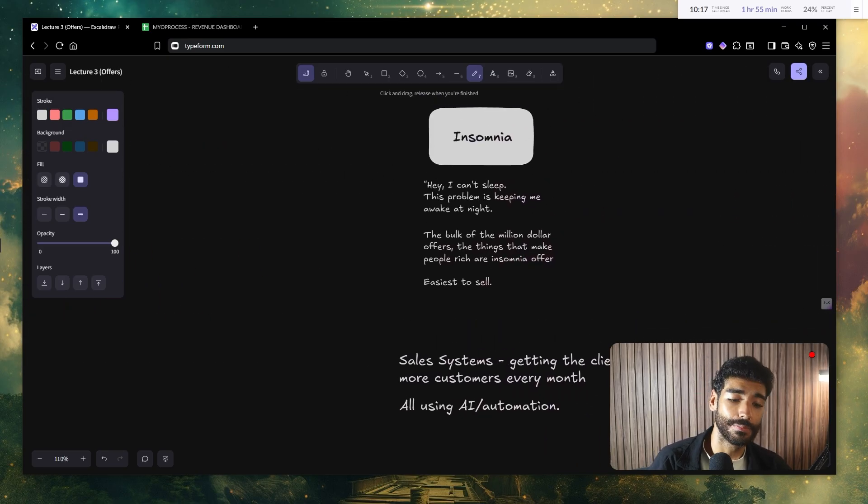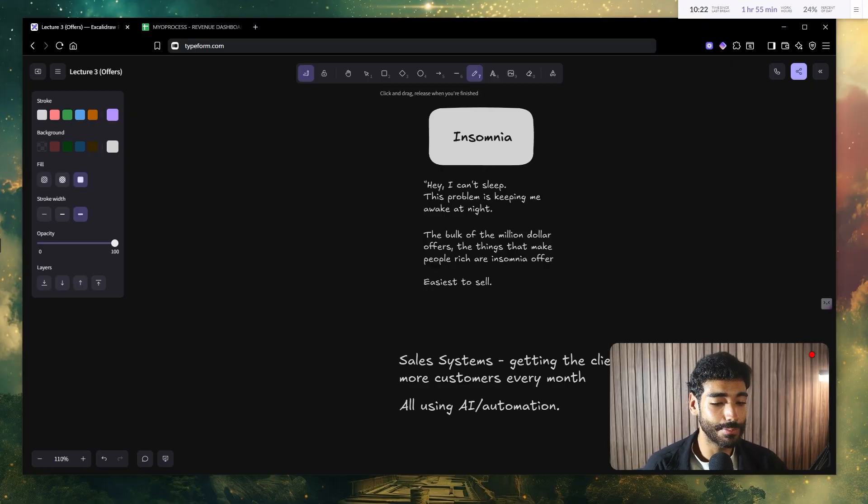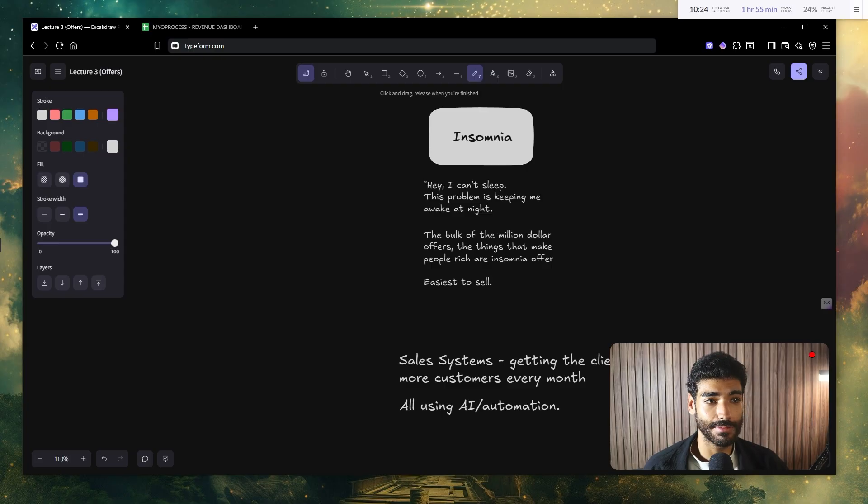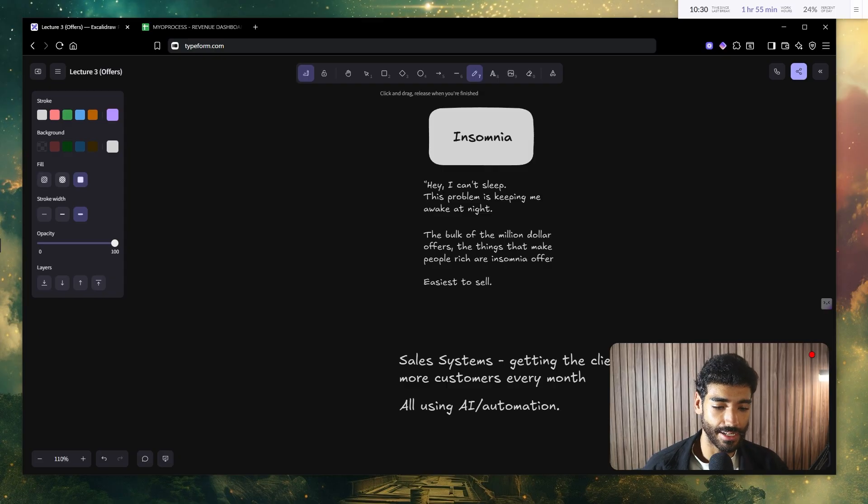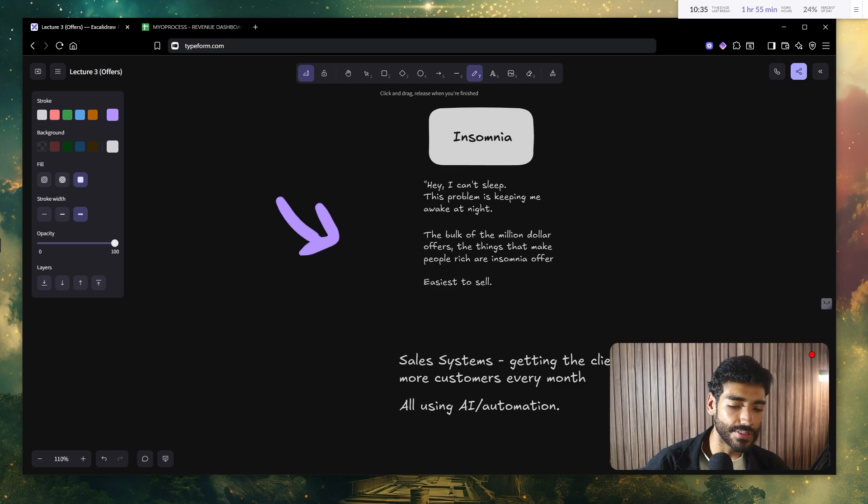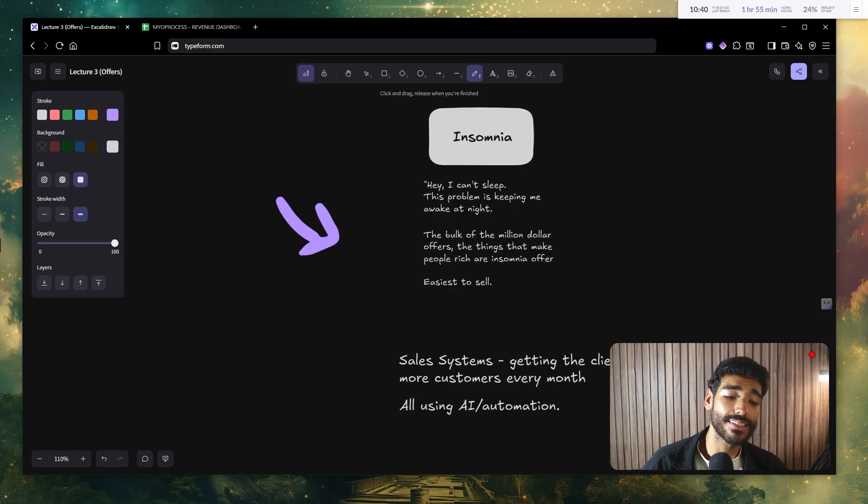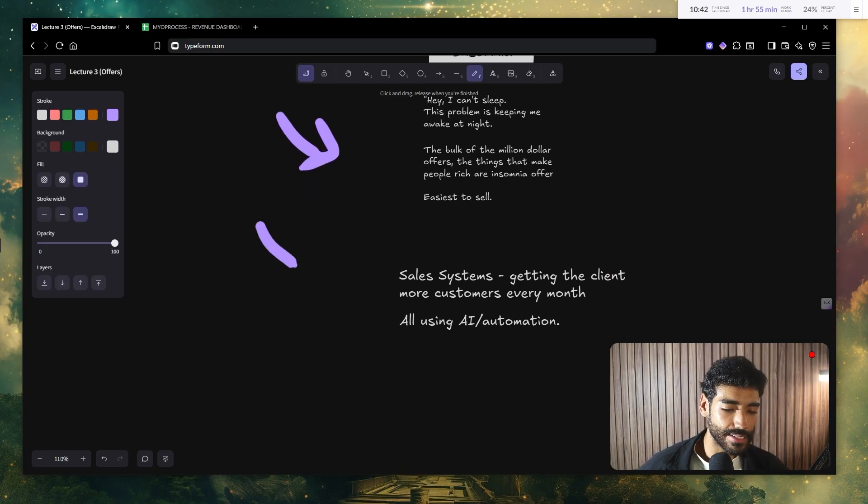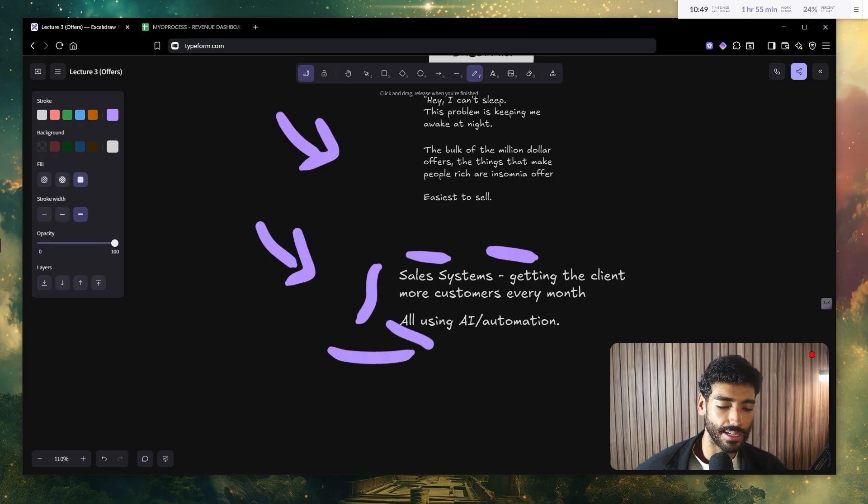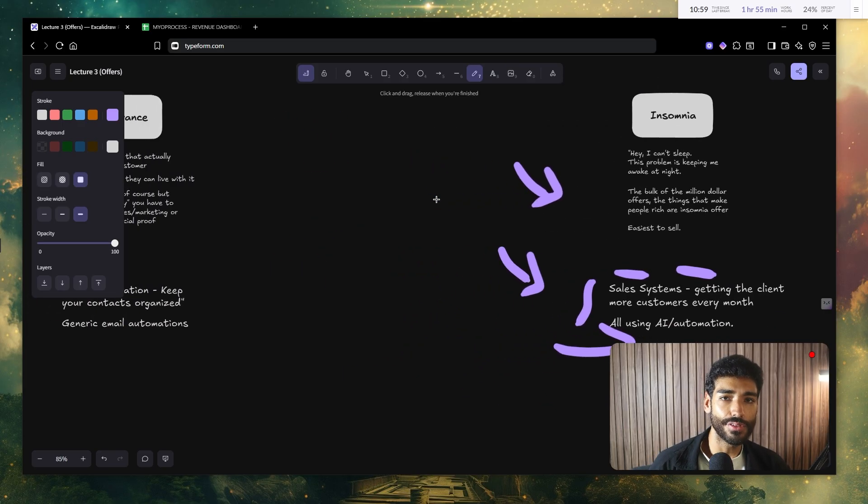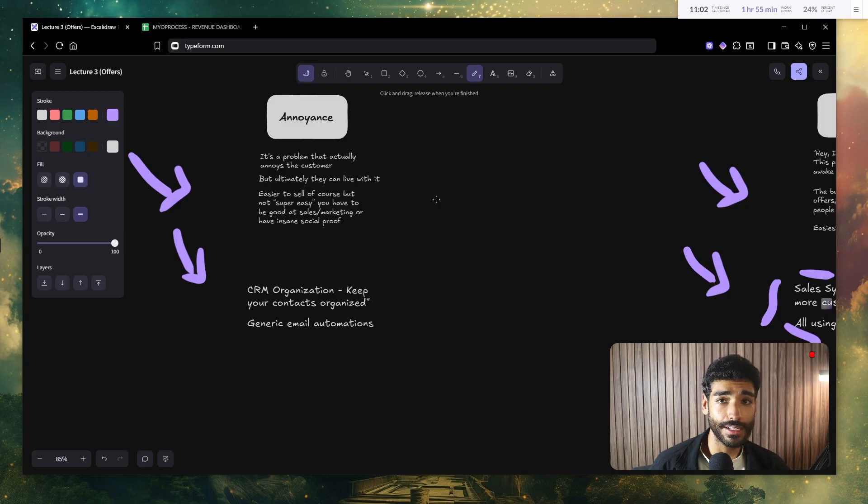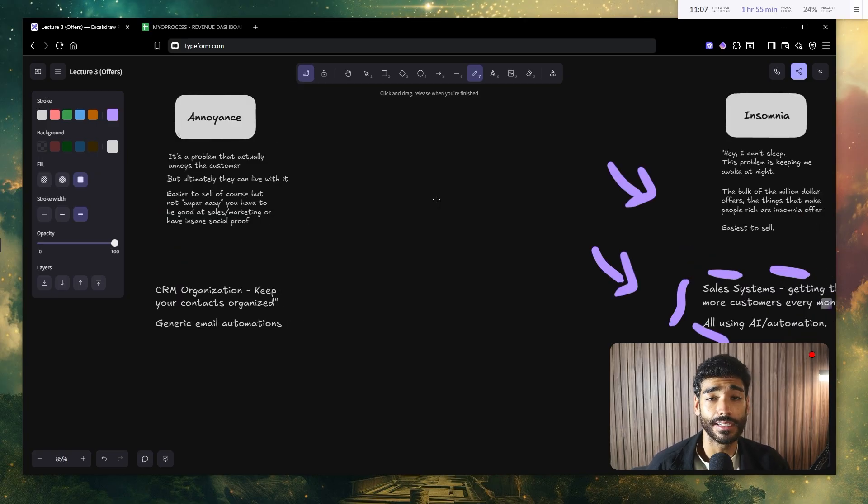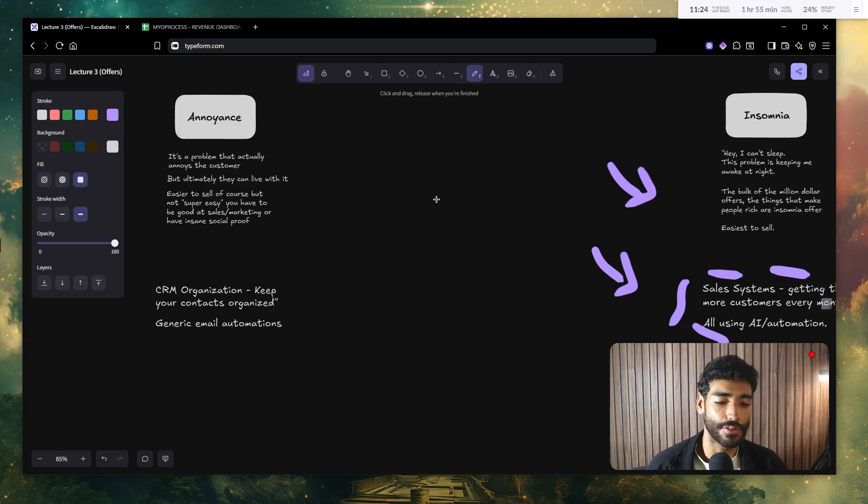Now, let's talk about the third level of offers, which is insomnia. This literally means, hey, I can't sleep. The problem is literally keeping me awake at night. It's midnight and I'm looking at the ceiling and I need to fix this problem right now, or my business is literally gonna die. Now, you guys need to understand that the bulk of the million dollar offers, the things that actually make people rich are insomnia offers, because they're the easiest to sell. And think, for example, sales systems, which is basically just getting the clients more customers every single month, all using AI and automation, which is exactly what I focused on.